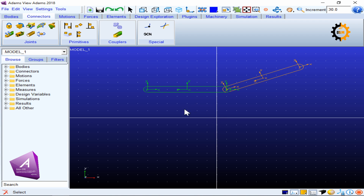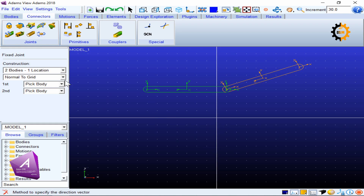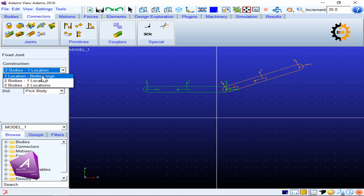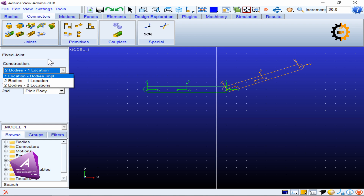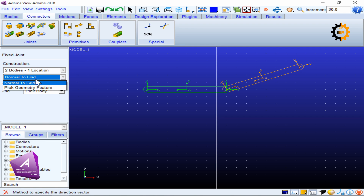I will now use the fixed joint. I click it and it asks for two bodies and one location — that is a straightforward option. You can also use 'bodies implicit', which automatically selects the bodies and location, and that is also good. The option 'two bodies two locations' is a bit tricky for beginners, so we may address it later.